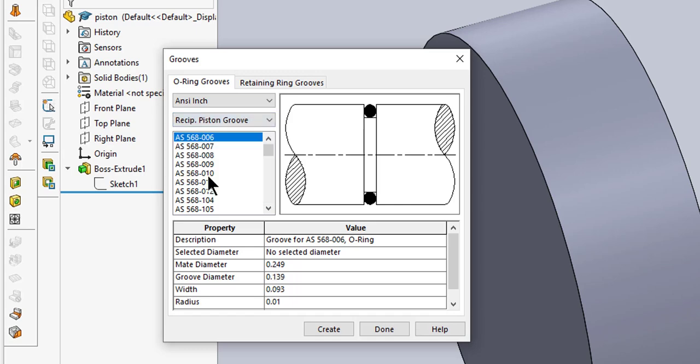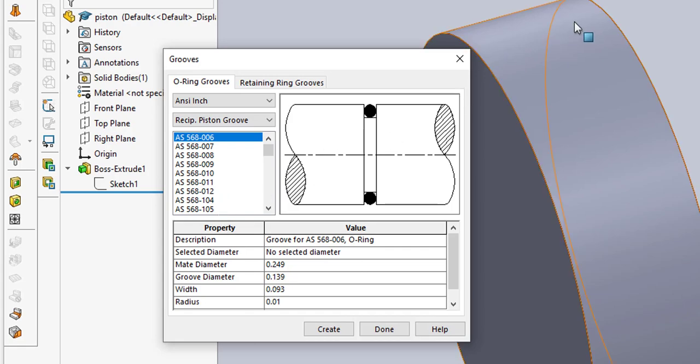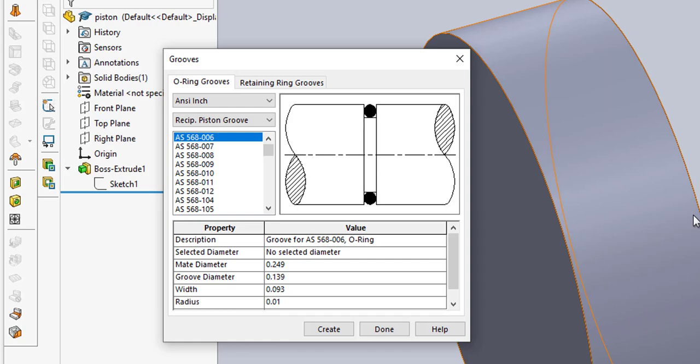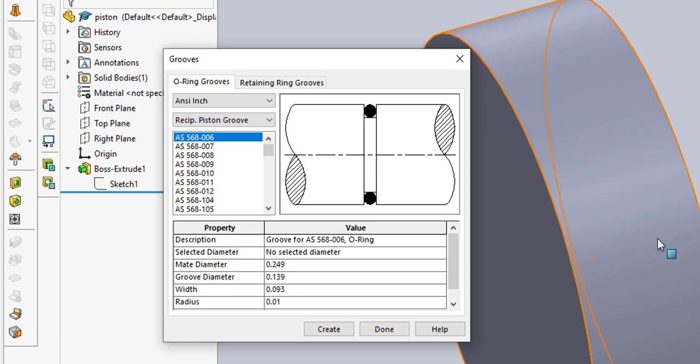You notice I have no selected diameter over here, and here are some standard O-rings. Wherever you click is going to be roughly where the tool puts the O-ring. If I click too close over here it's going to overlap, so you can click anywhere here in the center. Later on after the O-ring's created, we'll show you how to fix it to exactly where you want it. I'm going to click right about here.